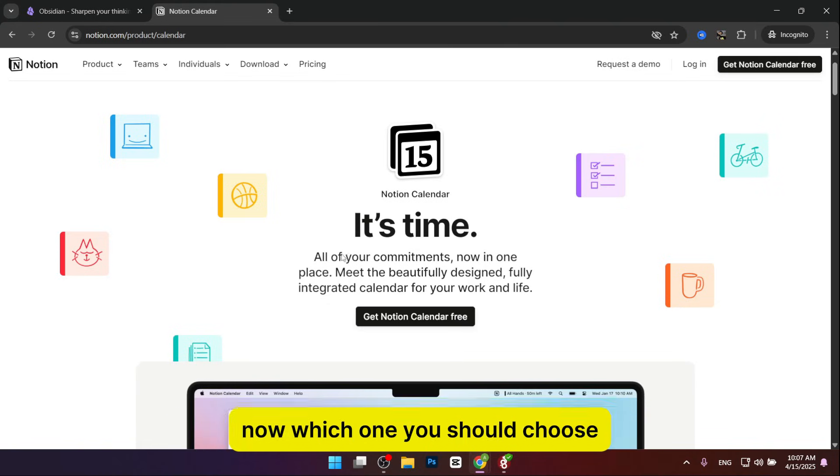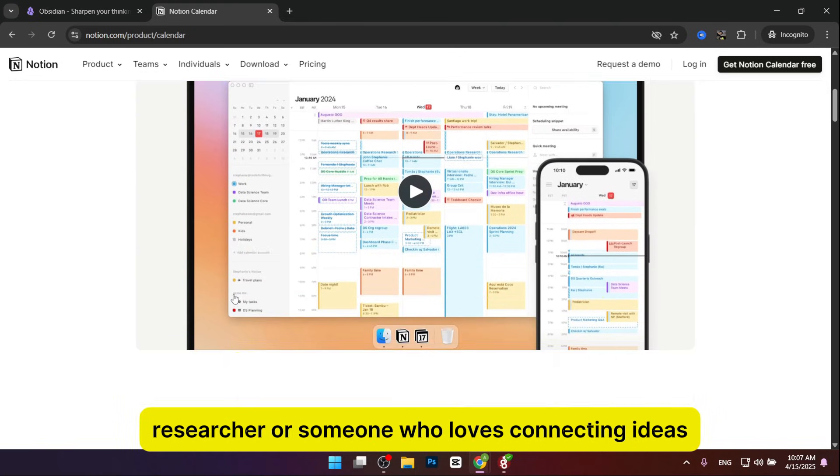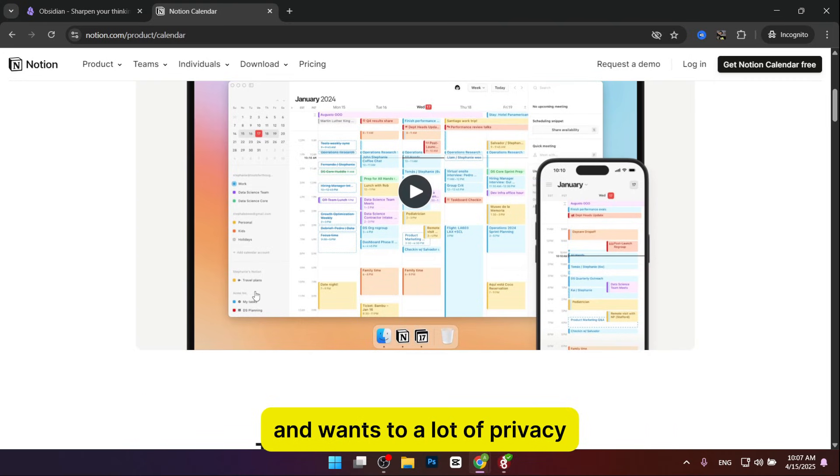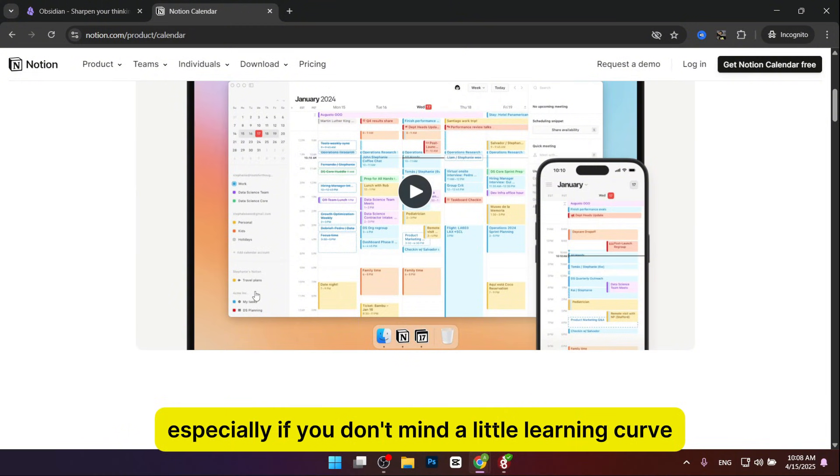Now, which one should you choose? Pick Obsidian if you're a writer, researcher, or someone who loves connecting ideas and wants offline privacy. It's perfect for building a personal knowledge base, especially if you don't mind a little learning curve.